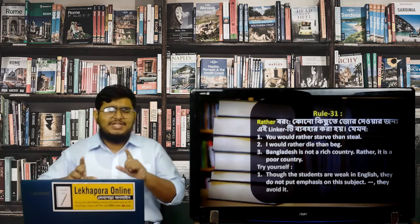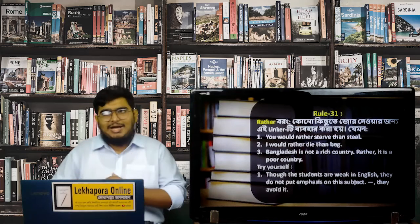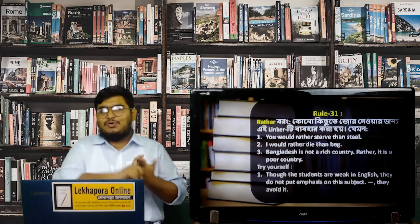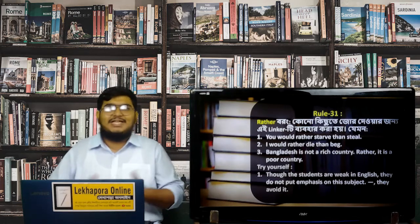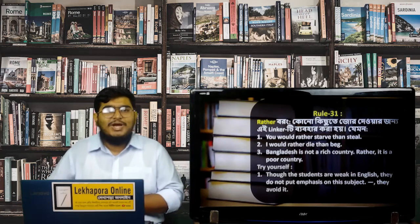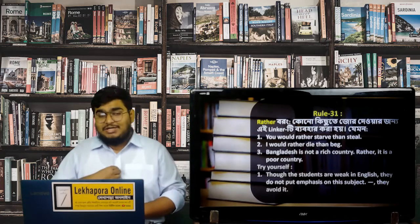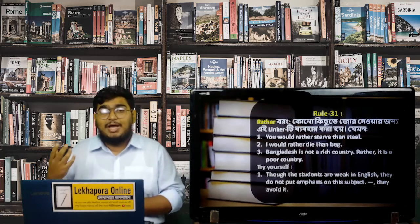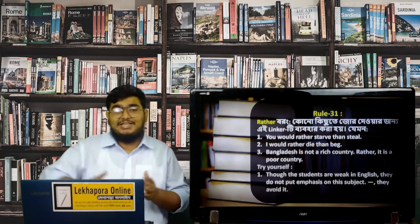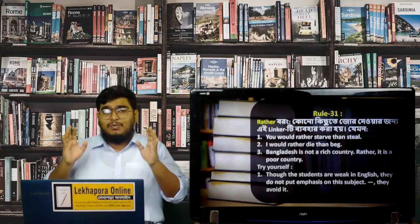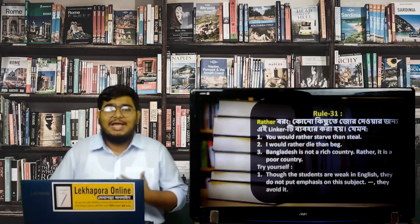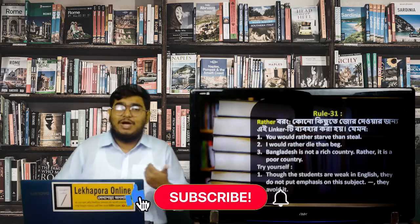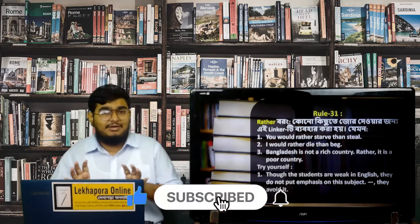Whenever we want to talk about two things and compare them, we use 'rather.' For example: I want to go on a holiday and there are two places — Cox's Bazar and Sajak Valley. If I want to choose Sajak Valley, I will say: 'I would rather go to Sajak Valley than Cox's Bazar.' So whenever we are comparing two things and want to give significance to one of them, we can use 'rather.'